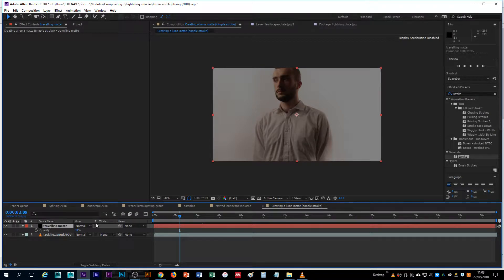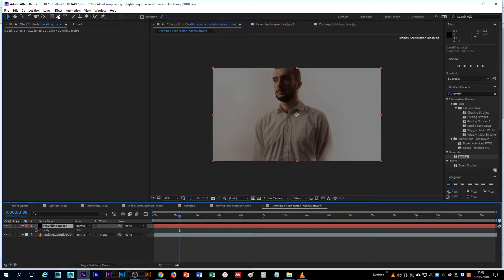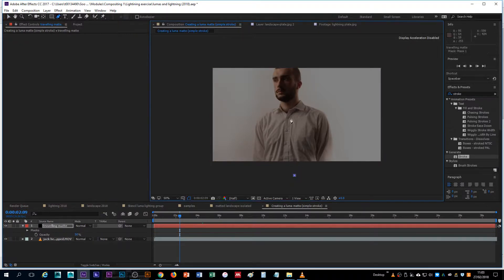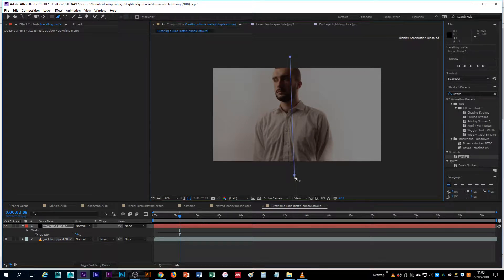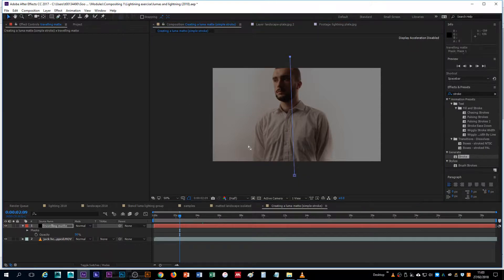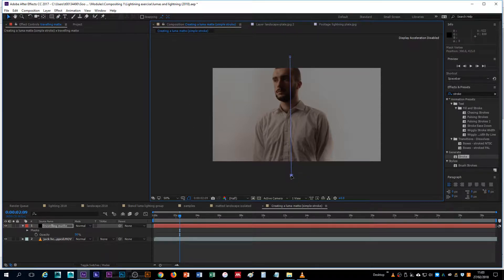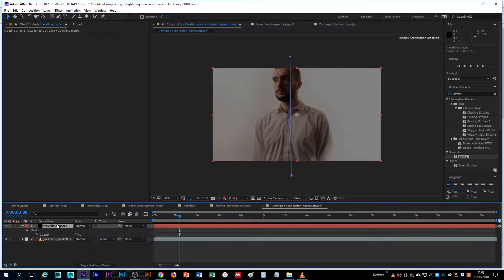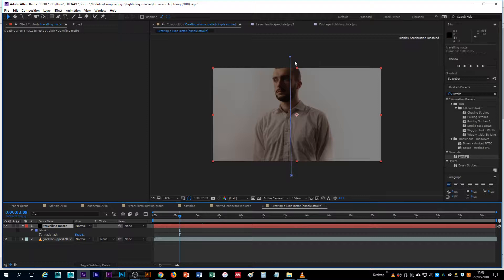Now with that layer selected, I'm going to get my pen tool just to create a mask that the stroke is going to be able to follow. So I'll start underneath, go up to the top. So again with my layer selected, I now have a mask. If I hit M, I can see the mask. It's not doing any masking necessarily because it's not closed. It's an open path mask.